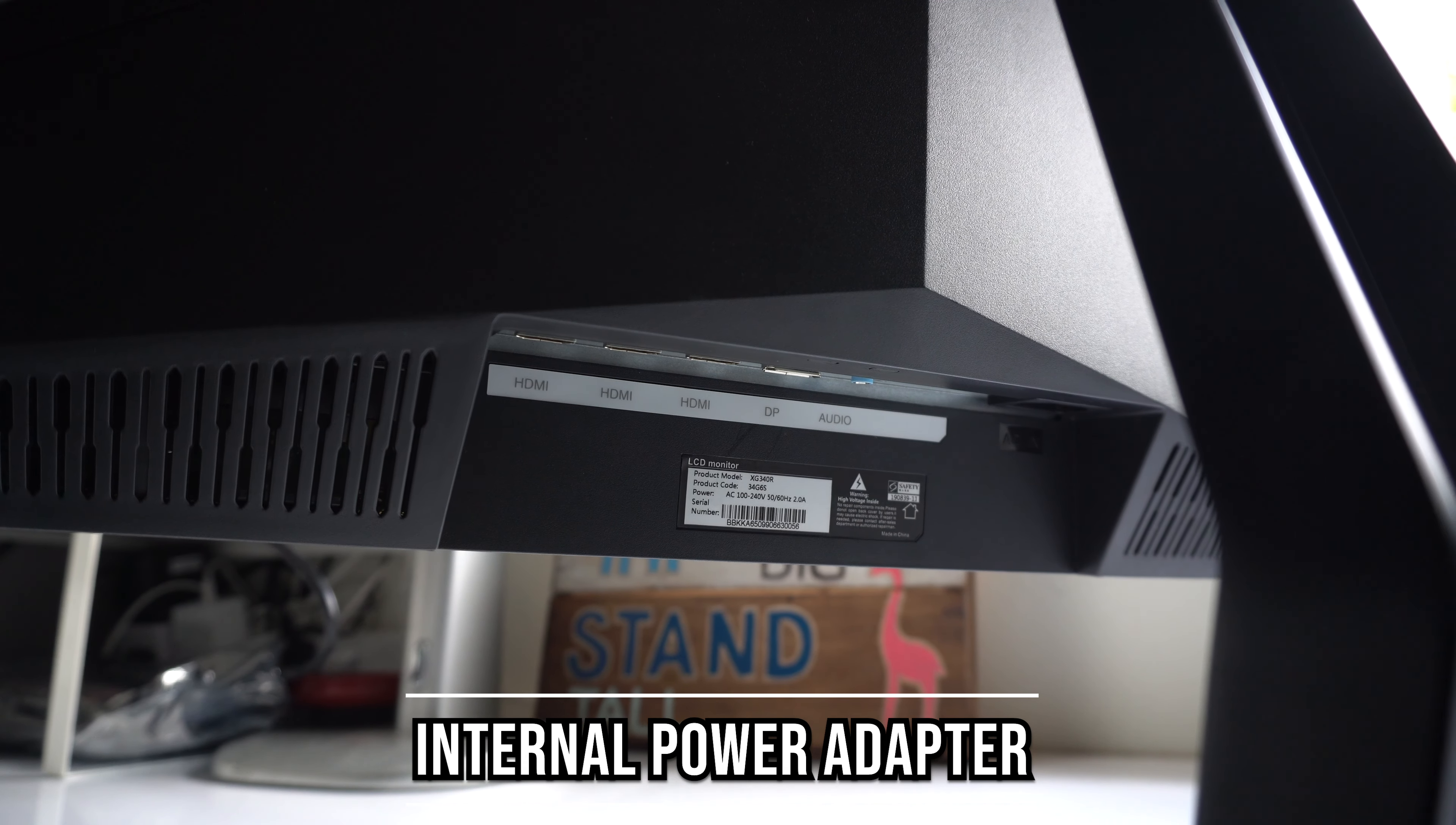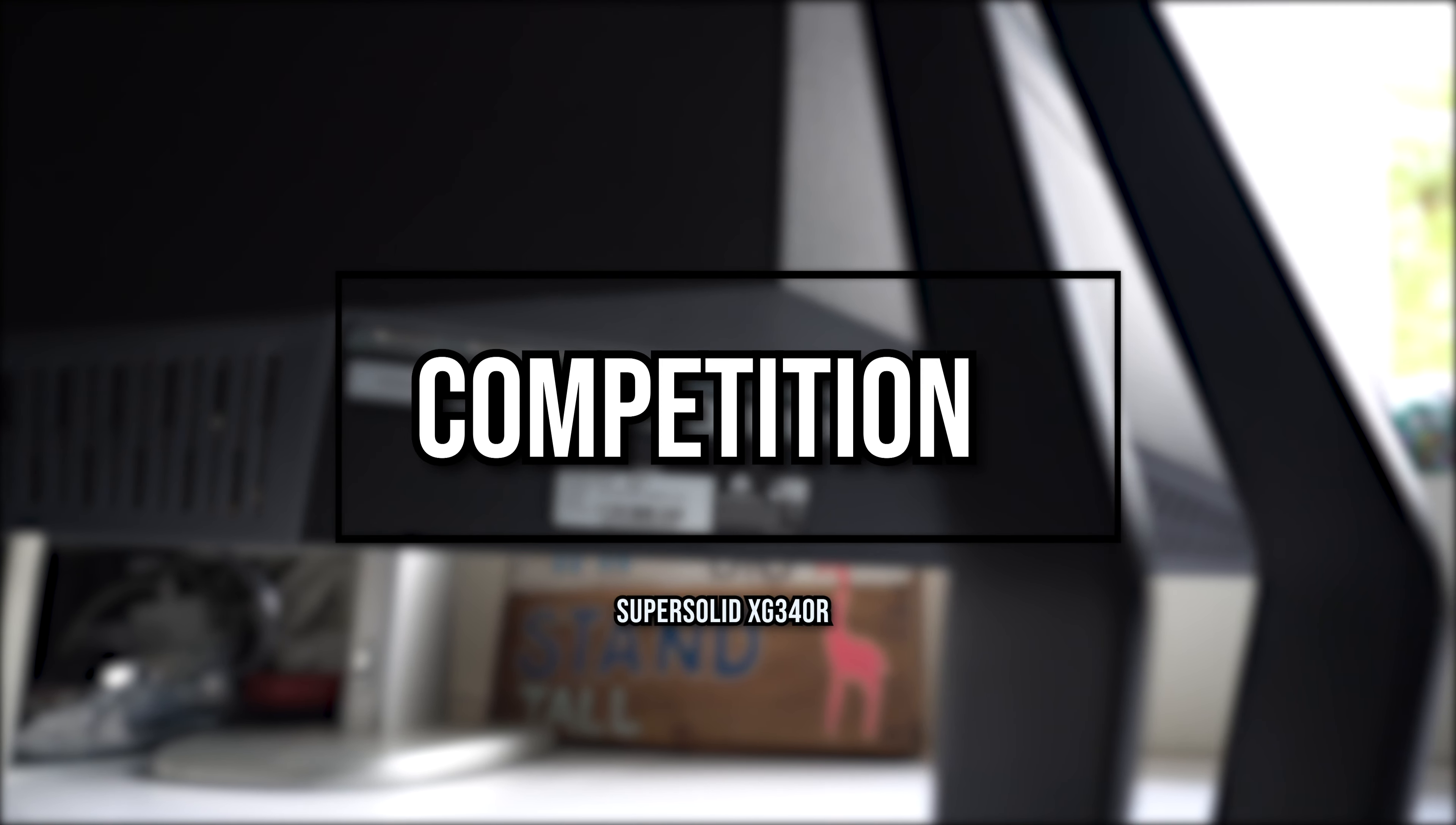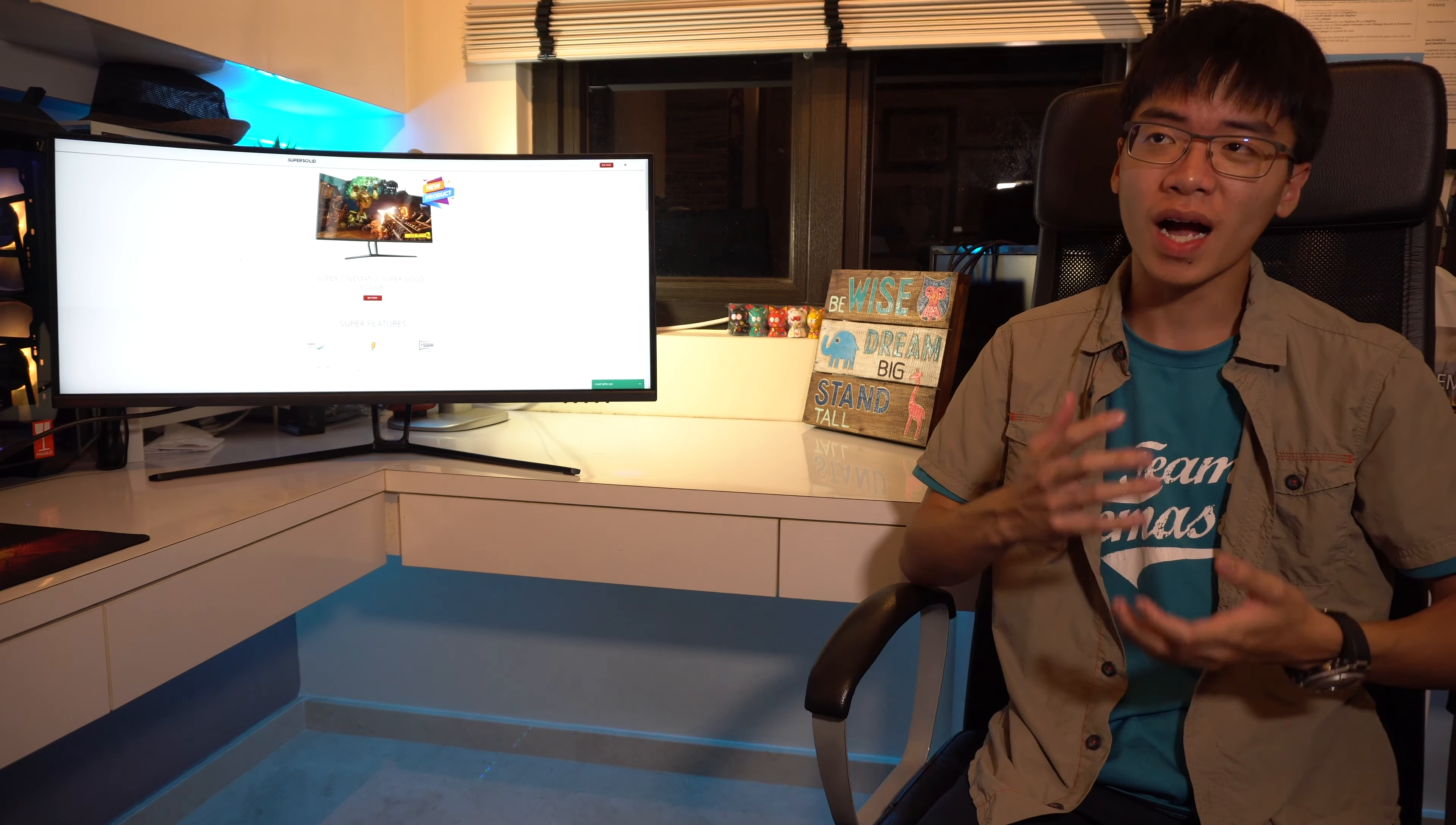It also has its own internal power supply, which means that all you need to do is just plug in the power cable and you're done. You don't have to deal with a power brick, unlike the R270i and R270iF.